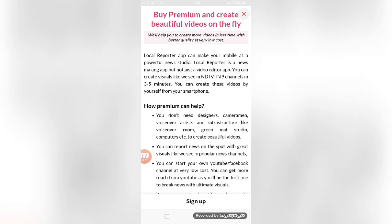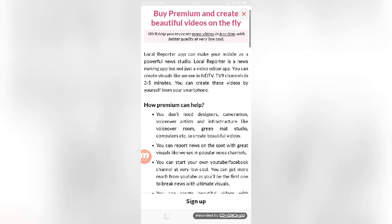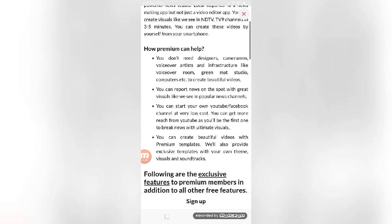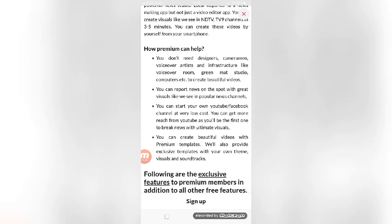How premium account can help: you don't need designers, cameramen, voiceover artists, or infrastructure like voiceover room, green mass studio, or computer to create beautiful videos. You can report news on spot with great visuals like we see in popular news channels.